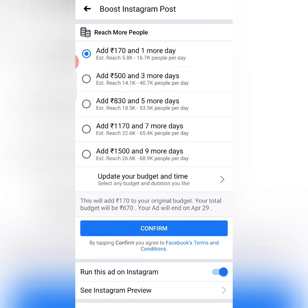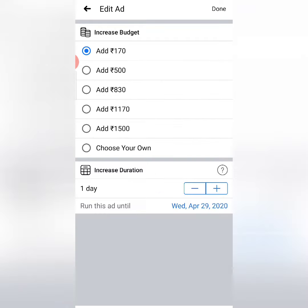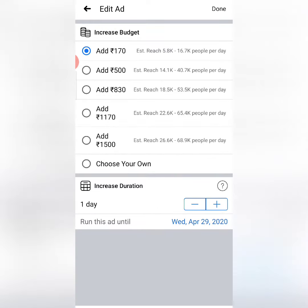If you want to add to the ad yourself, you will see the new budget that you have given. They will show the option to update your budget and time, and you can adjust the ad for yourself.